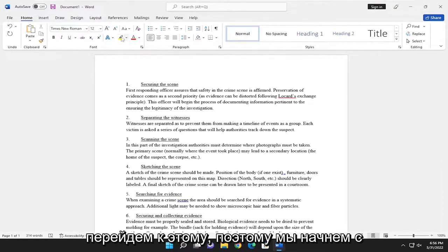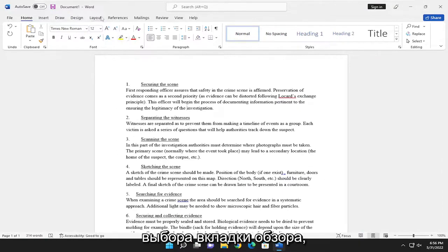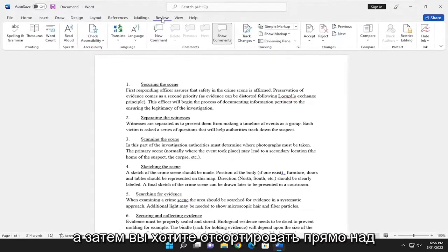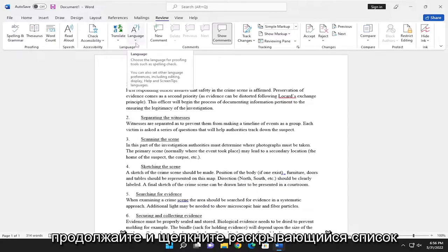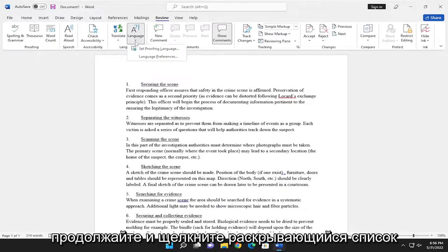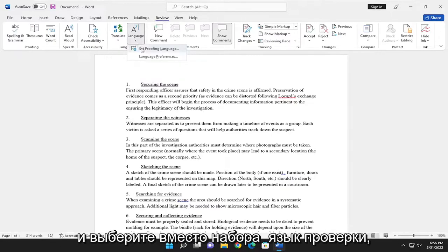We're going to start off by selecting the Review tab and then you want to select right above language where it says language right here. Go ahead and click the dropdown and select where it says set proofing language.